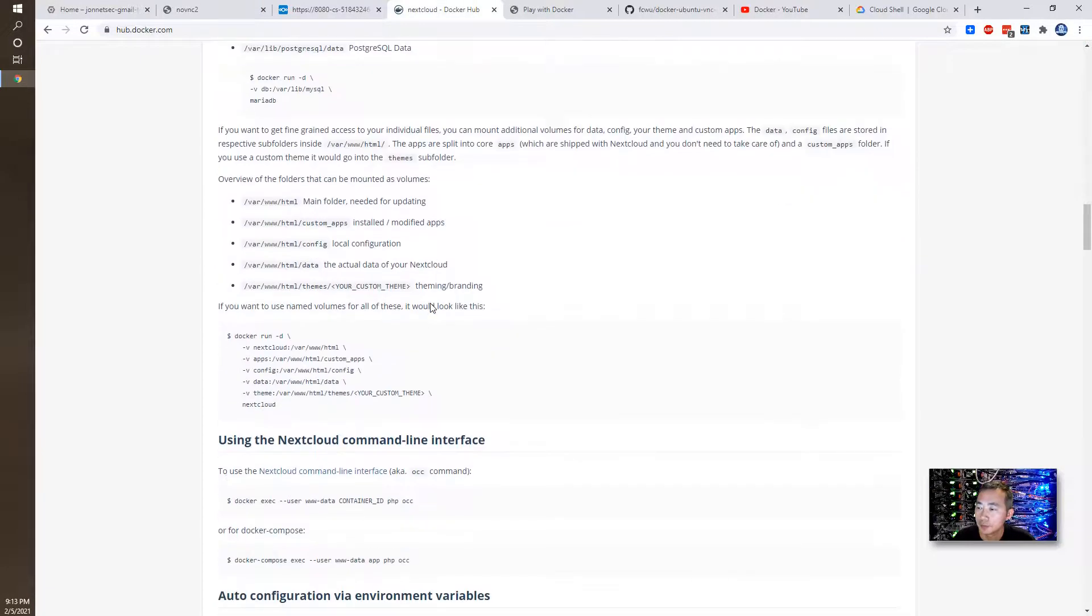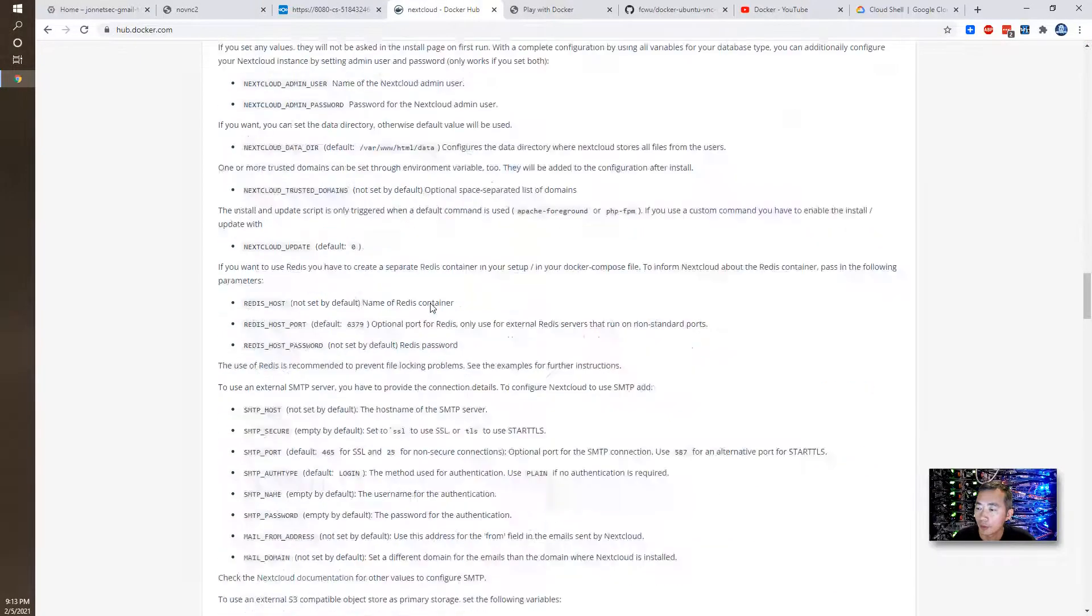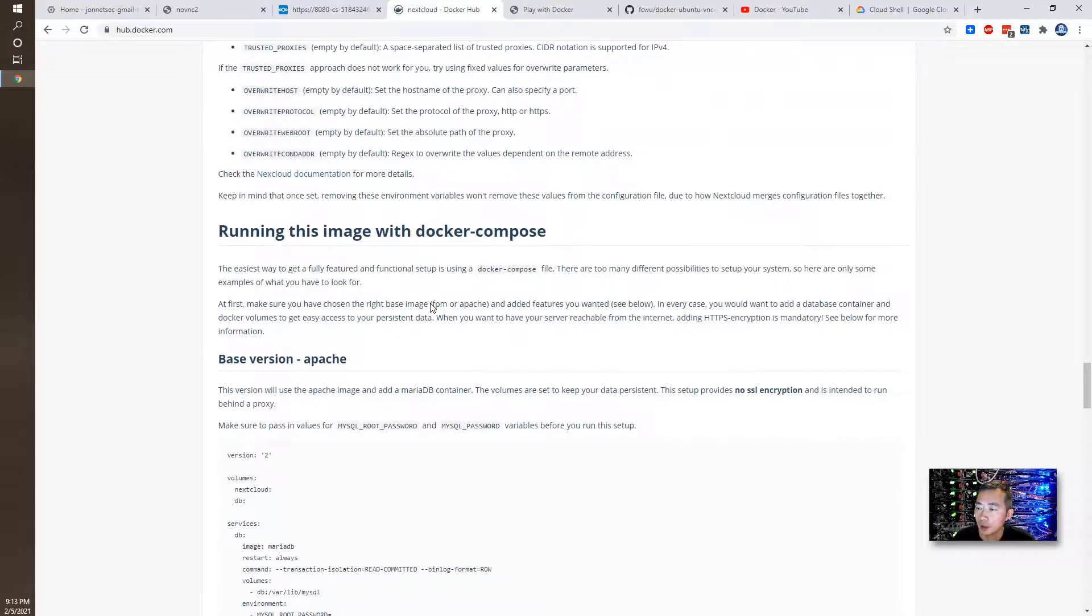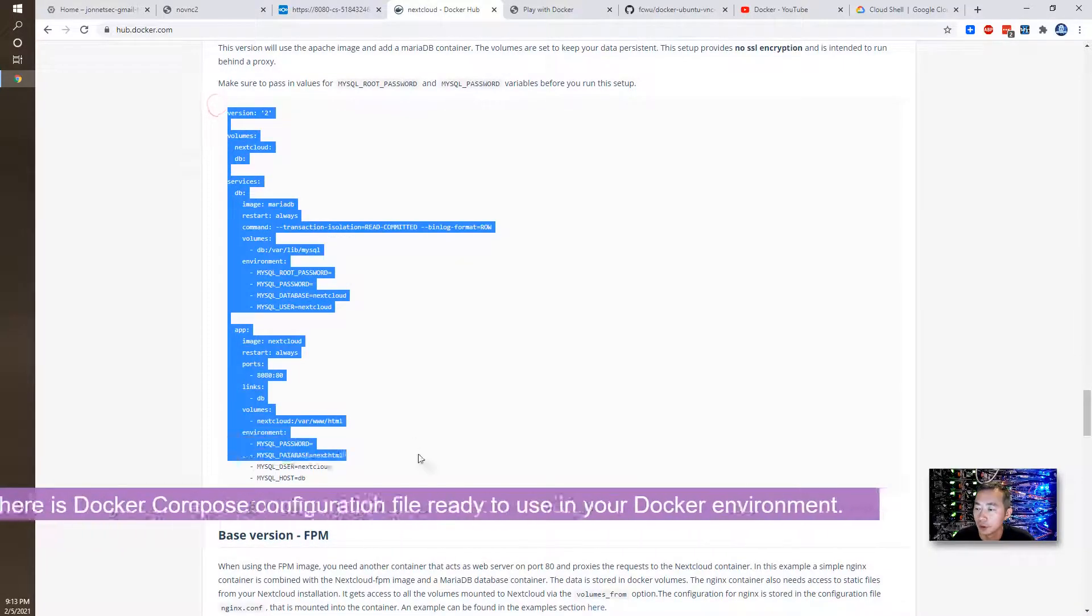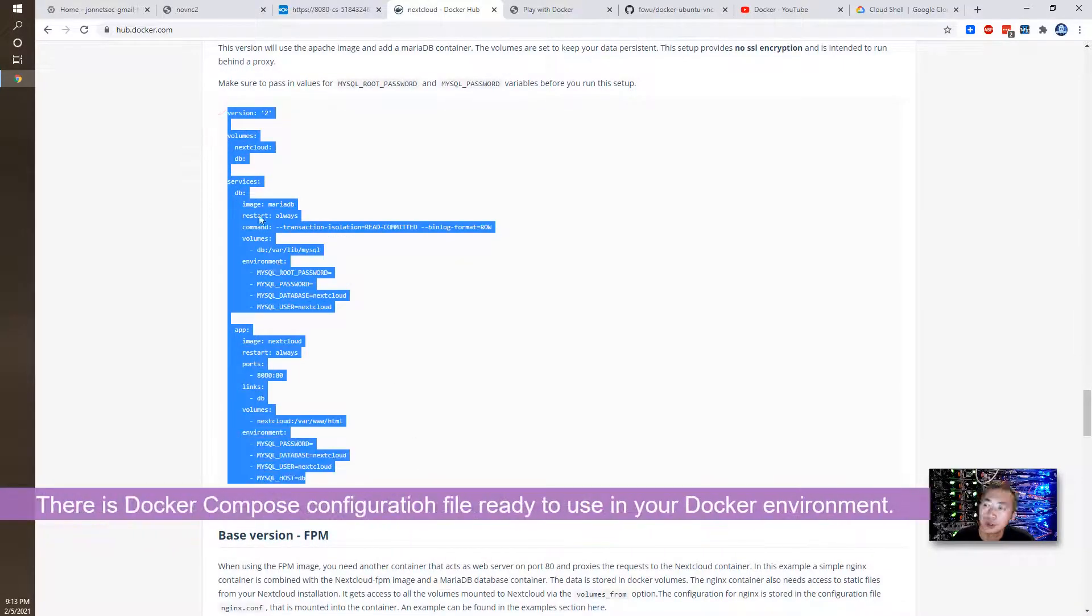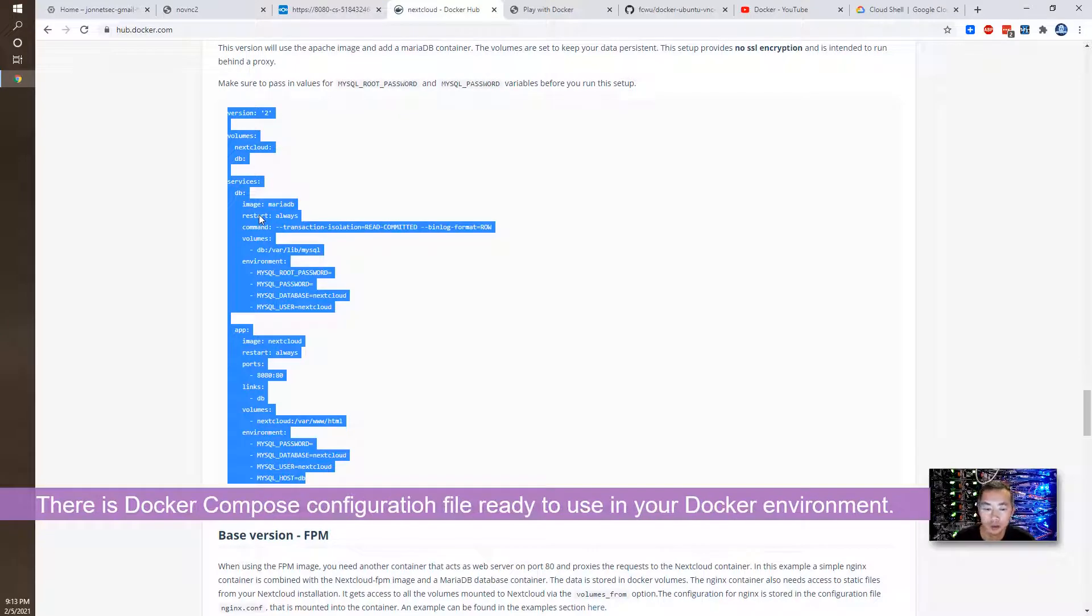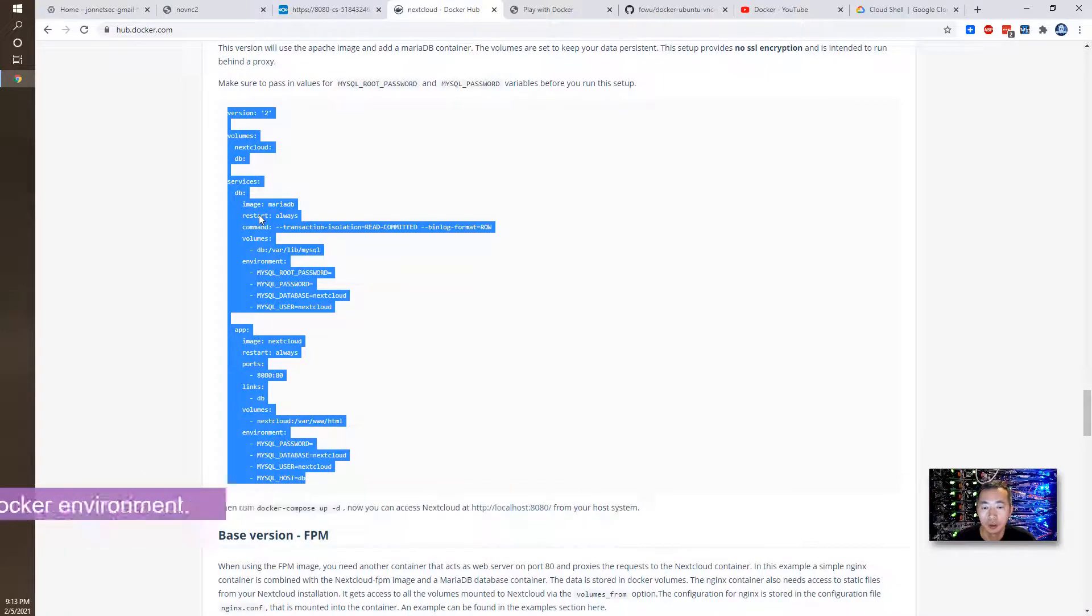If you scroll down, you will see a Docker Compose file. So we're going to use this one to run Nextcloud in this Cloud Shell virtual machine.